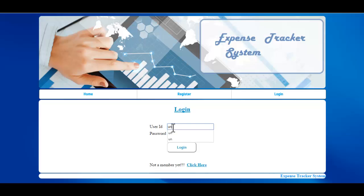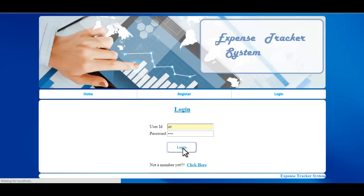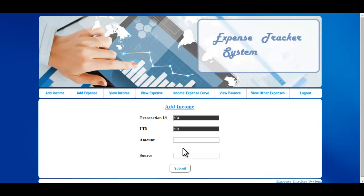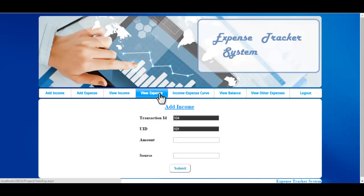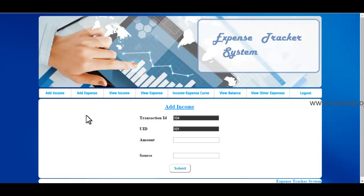I have already registered, so now I'll log in. You need to enter the ID and password and just click on Login. Once you log in, these are the options available: Add Income, Add Expense, View Income, View Expense, Income Expense Curve, View Balance, and View Other Expenses.